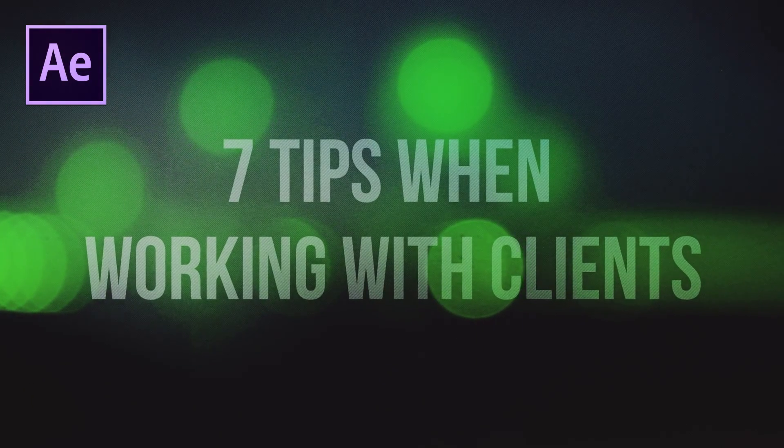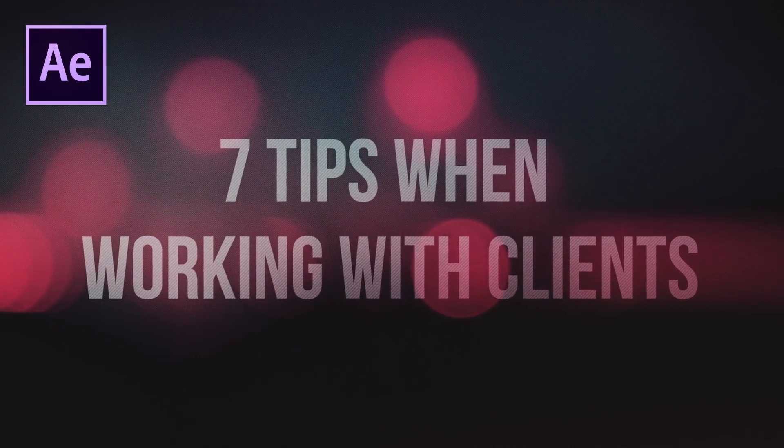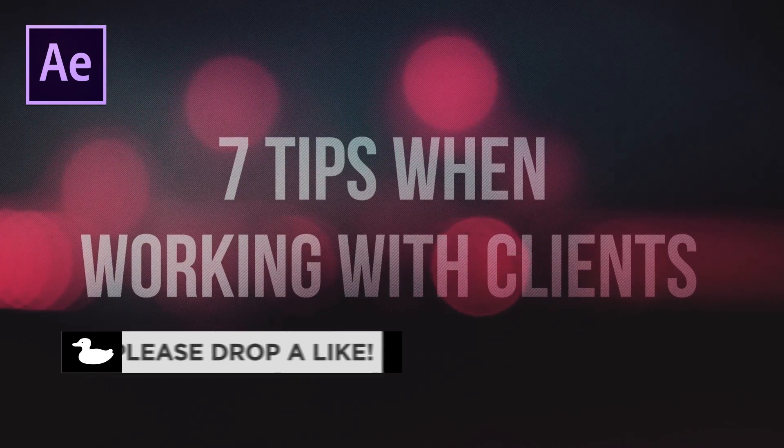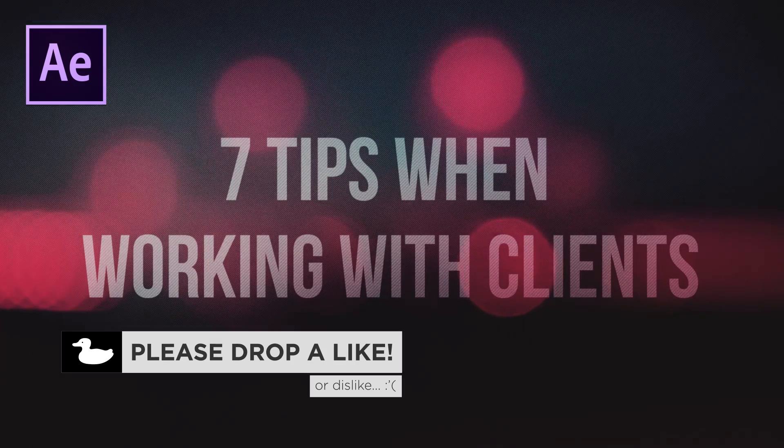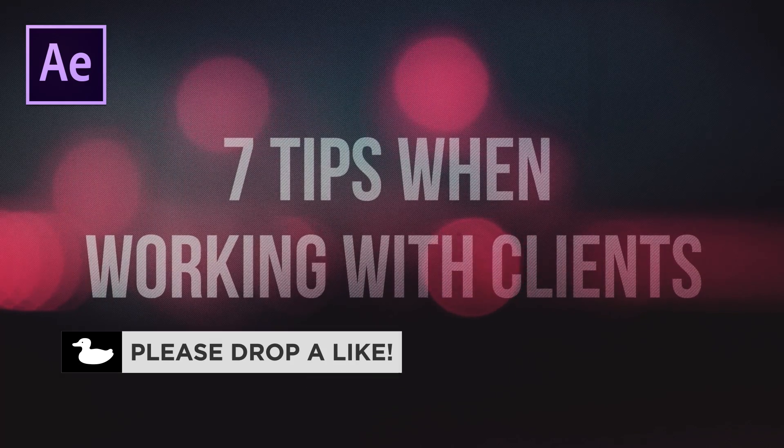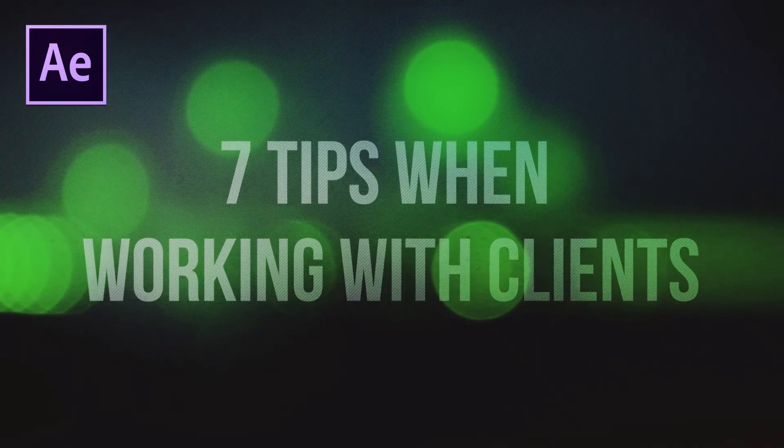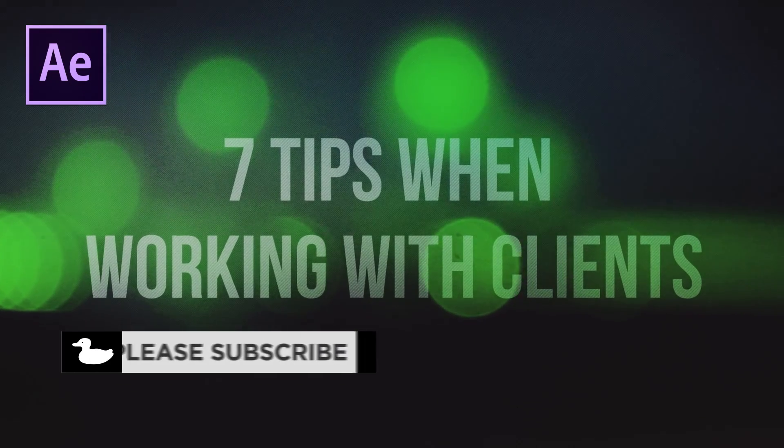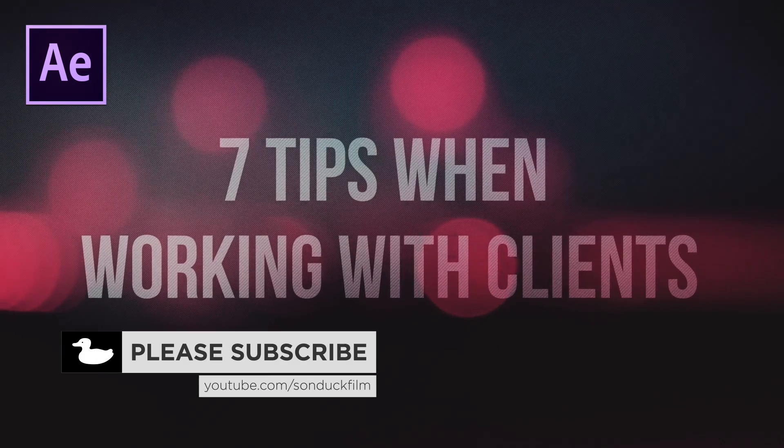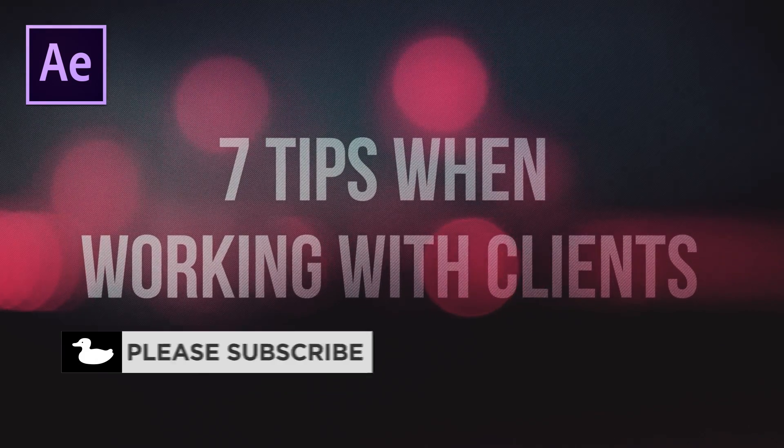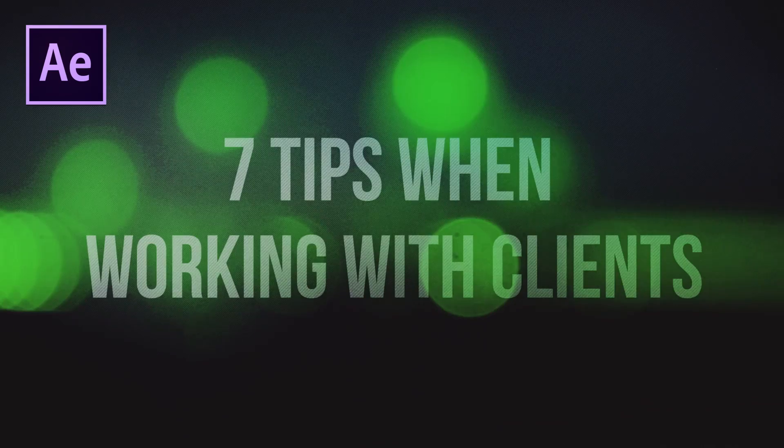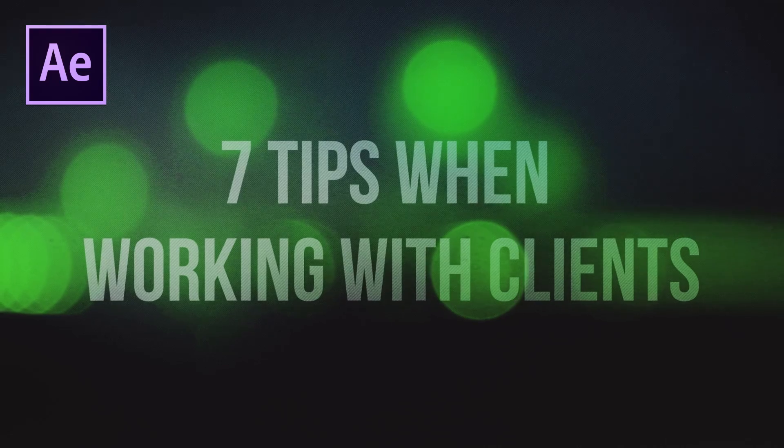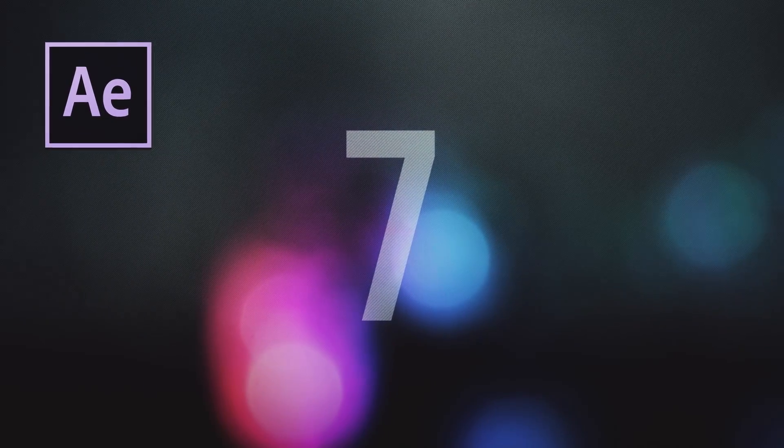Hey, what's going on internet? Josh Noel from Sunduck Film, and I'm very excited to bring you this video because I'm finally giving out some tips when working with clients. I've been working with clients regarding motion graphics for several years now, and these are my top tips when working with them. These are really in no particular order. I just did a countdown to keep you guys on your toes. So let's go ahead and jump right in.